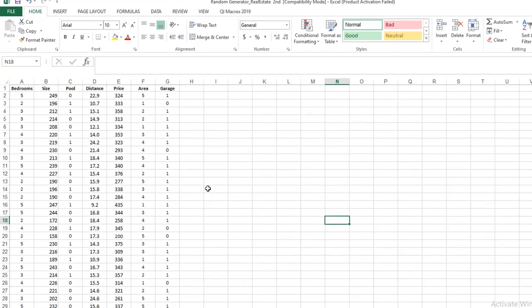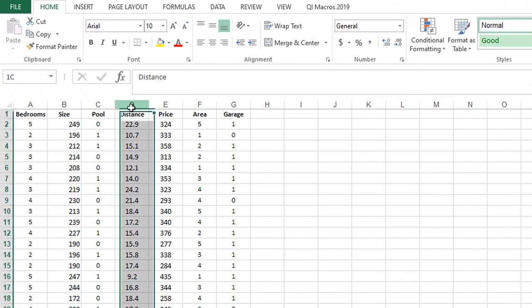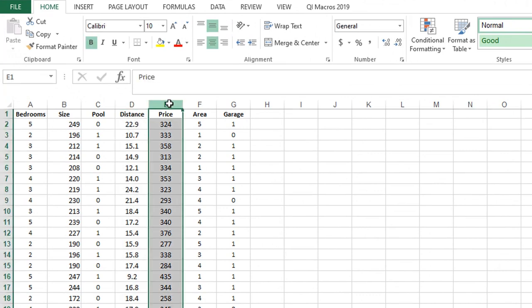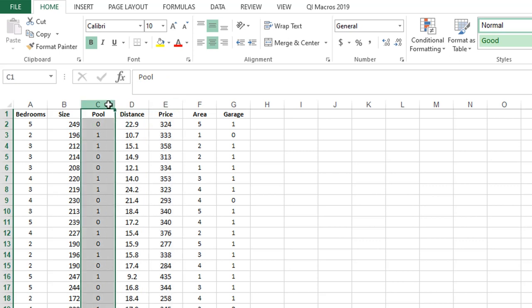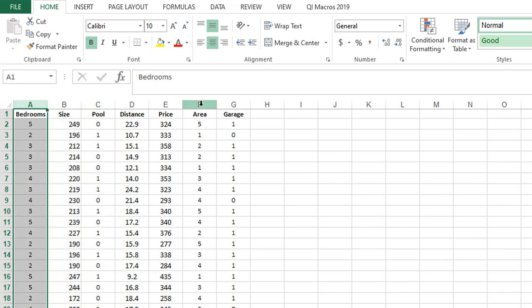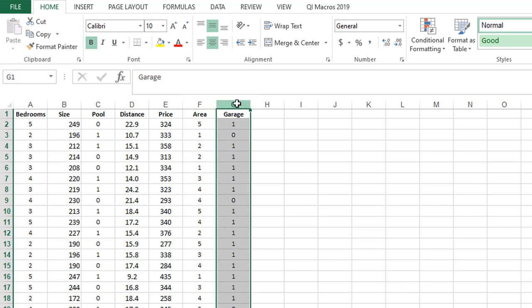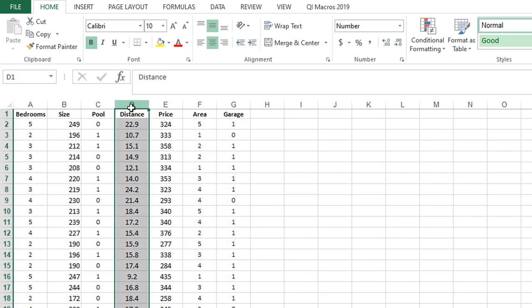Here is my hypothetical dataset of house sale prices. Here is the distance, price, pool - 0 or 1 indicates having a pool or not in the house, size of the house, number of bedrooms in the house, area of the house, and garage - 0 and 1 indicates absence or presence of garage in the house. Distance means the distance of the house from the main city.